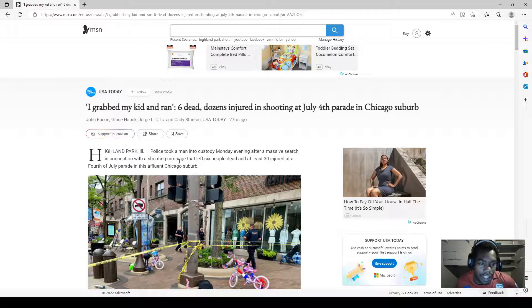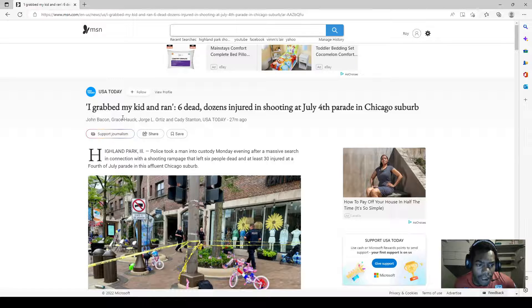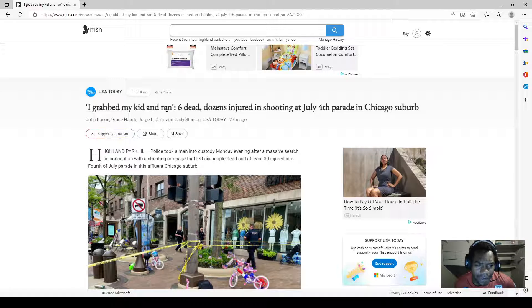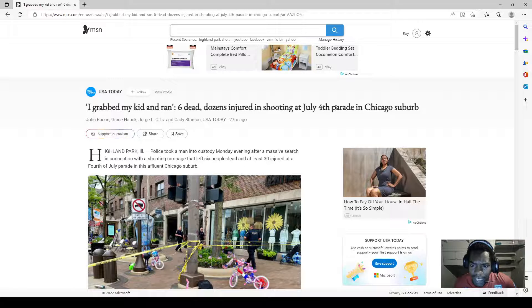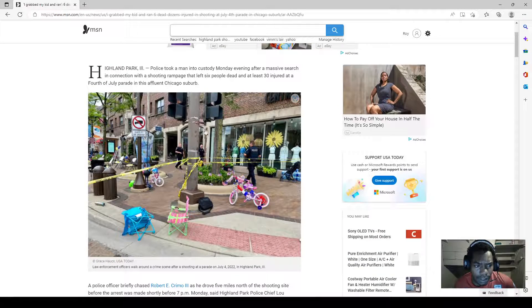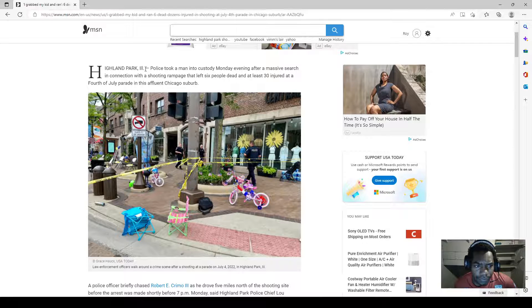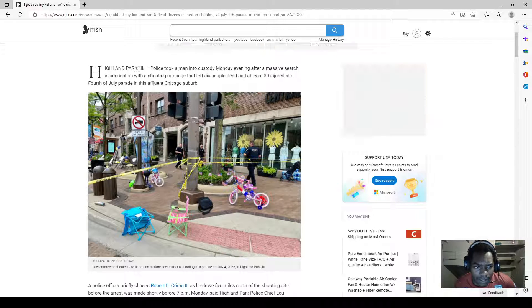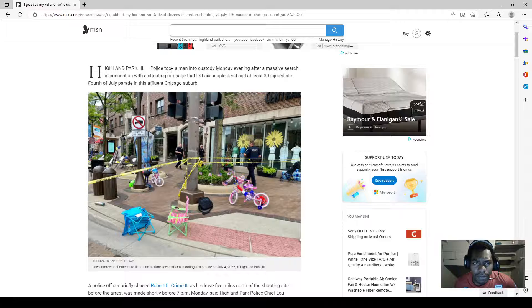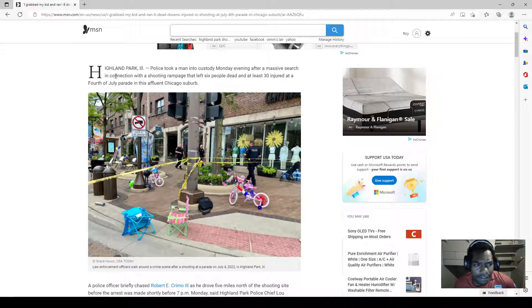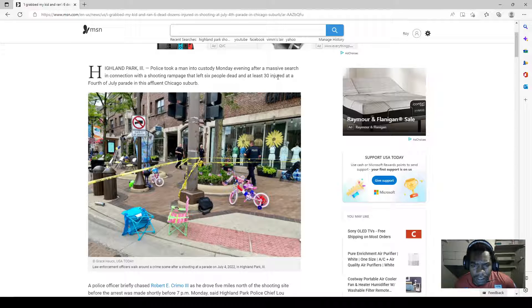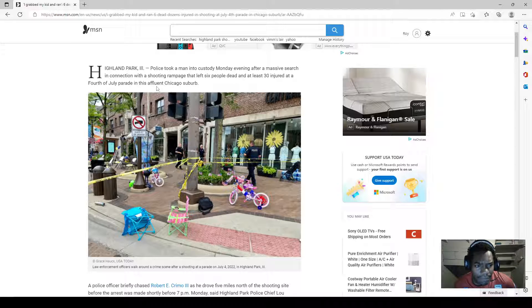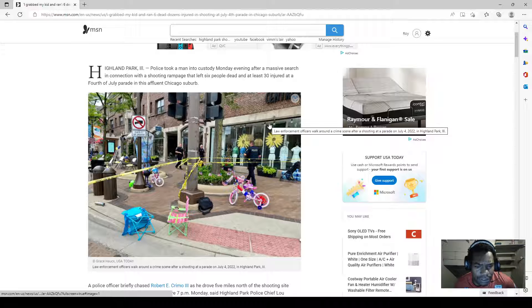Now the title sticks out to you: 'I grabbed my kid and ran. Six dead, dozens injured in shooting at July 4th parade in Chicago suburb Highland Park.' Illinois police took a man into custody Monday evening after a mass search in connection with the shooting rampage that left six people dead and at least 30 injured at a Fourth of July parade in this affluent Chicago suburb.